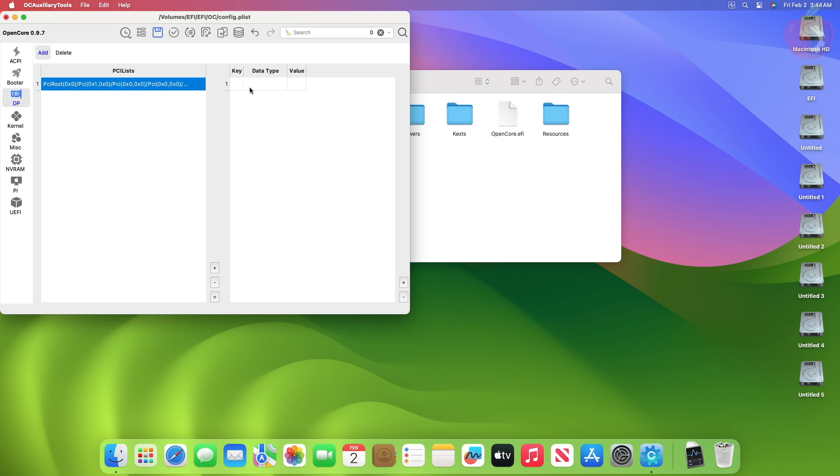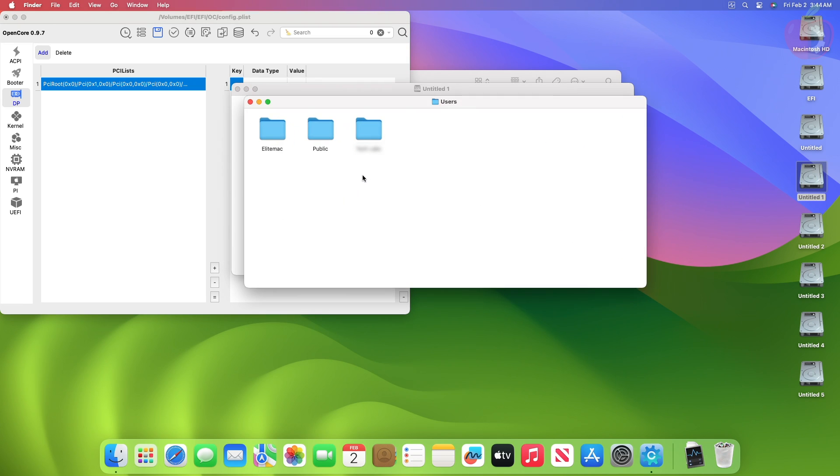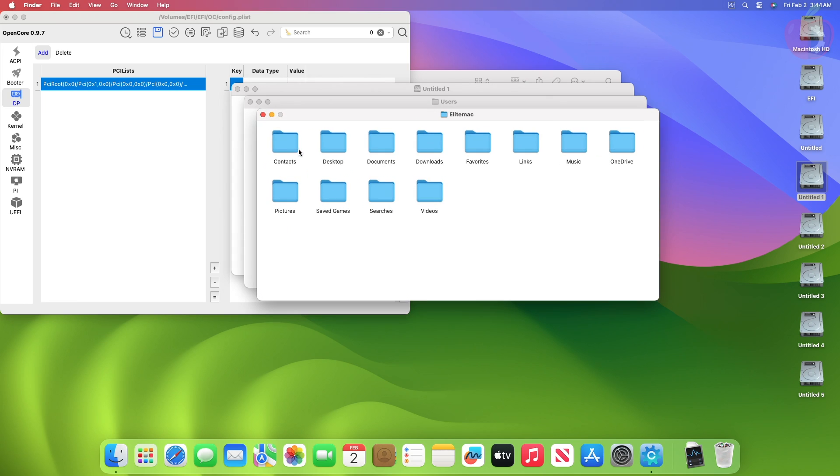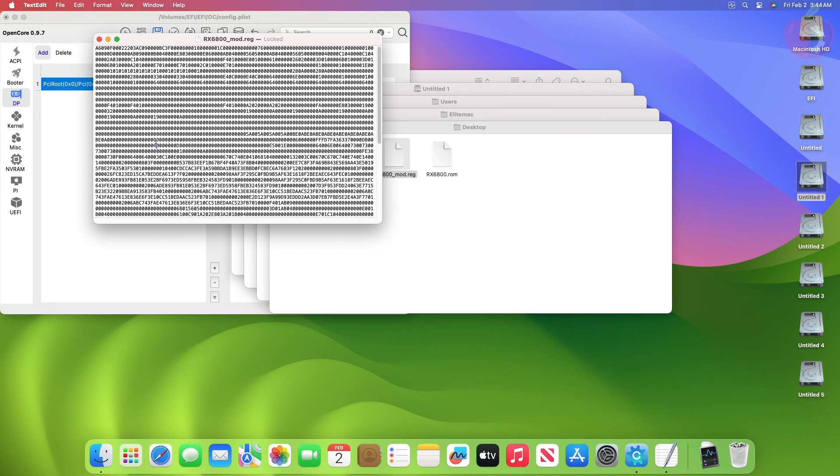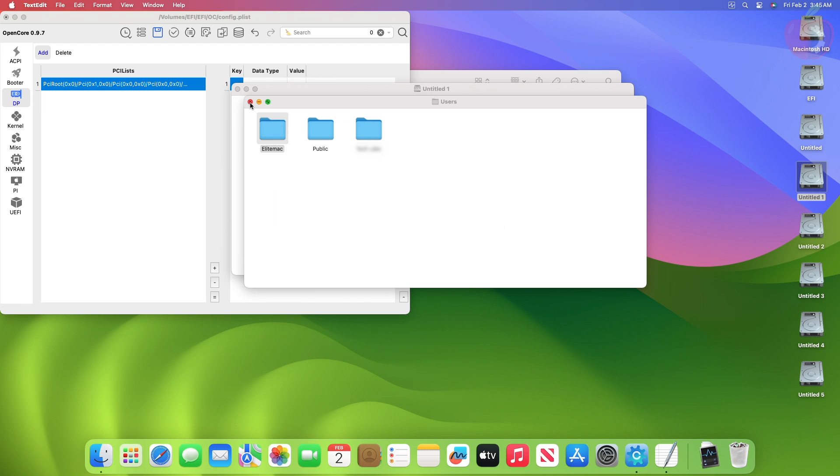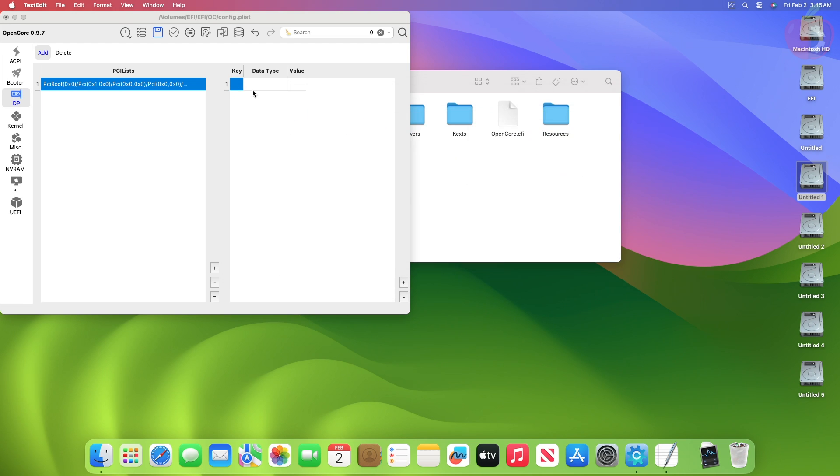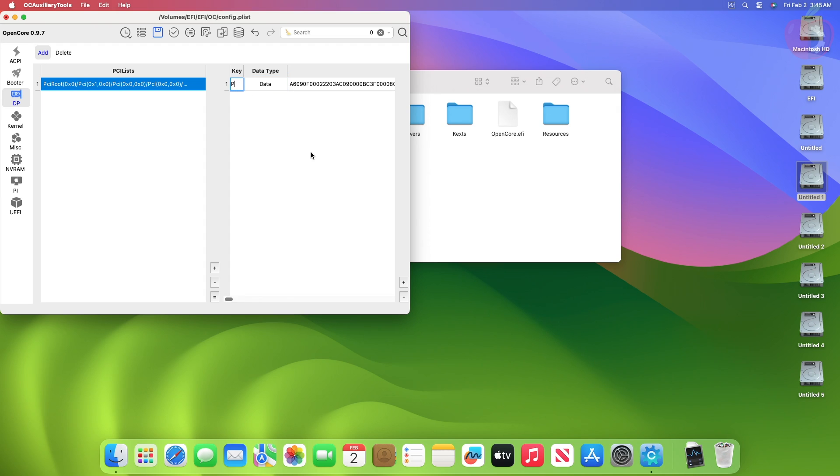Under the values section, paste the characters which were edited using the Notepad on Windows. Under Data Type, select Data, and under the key, type the following.